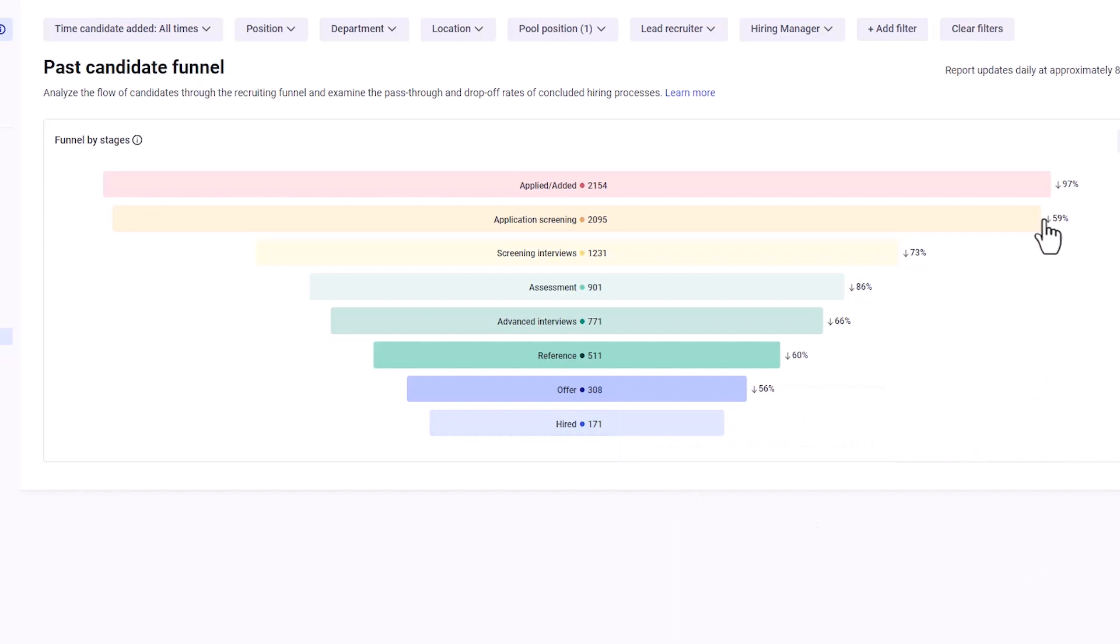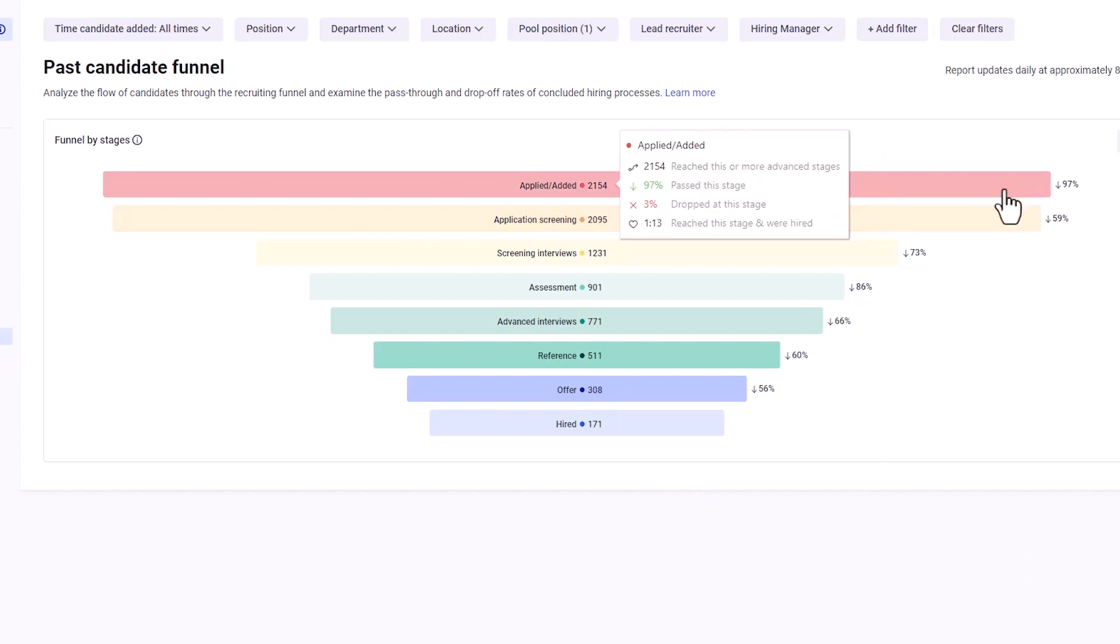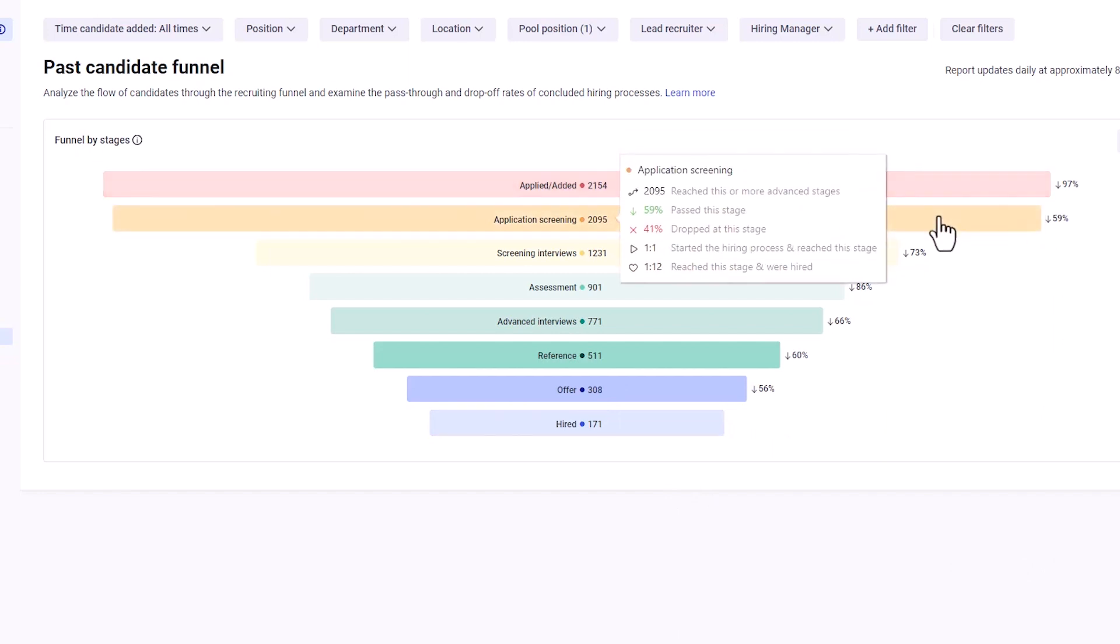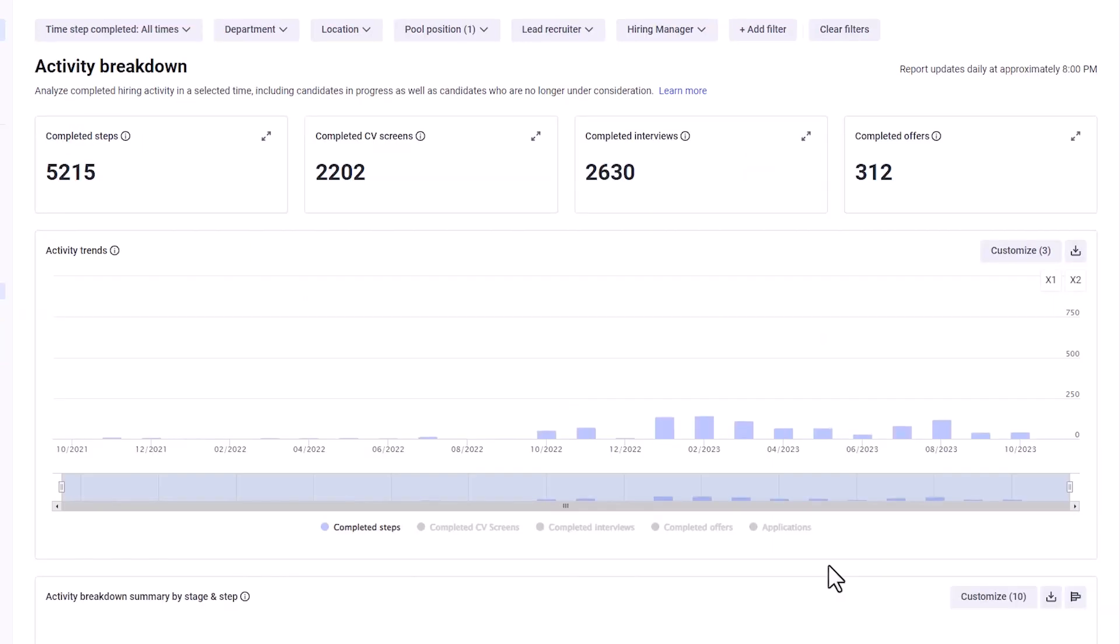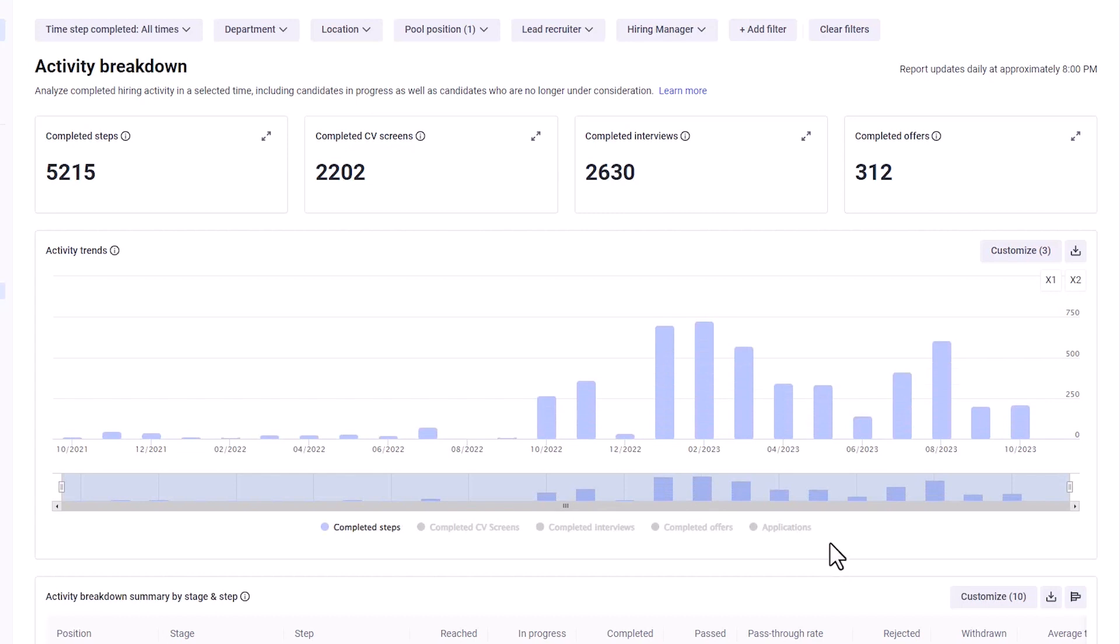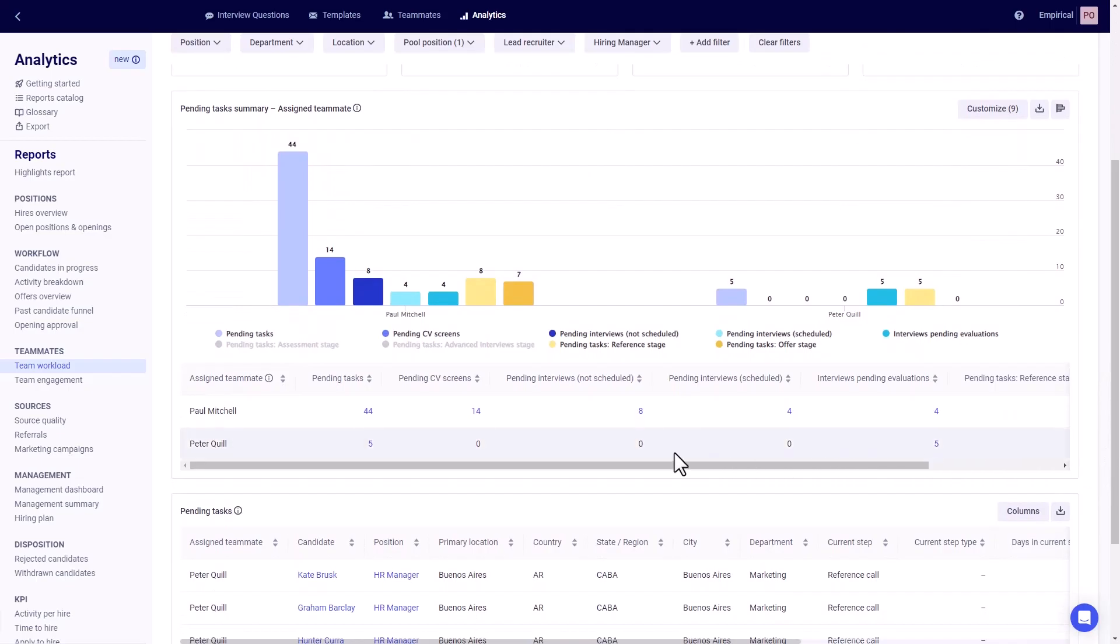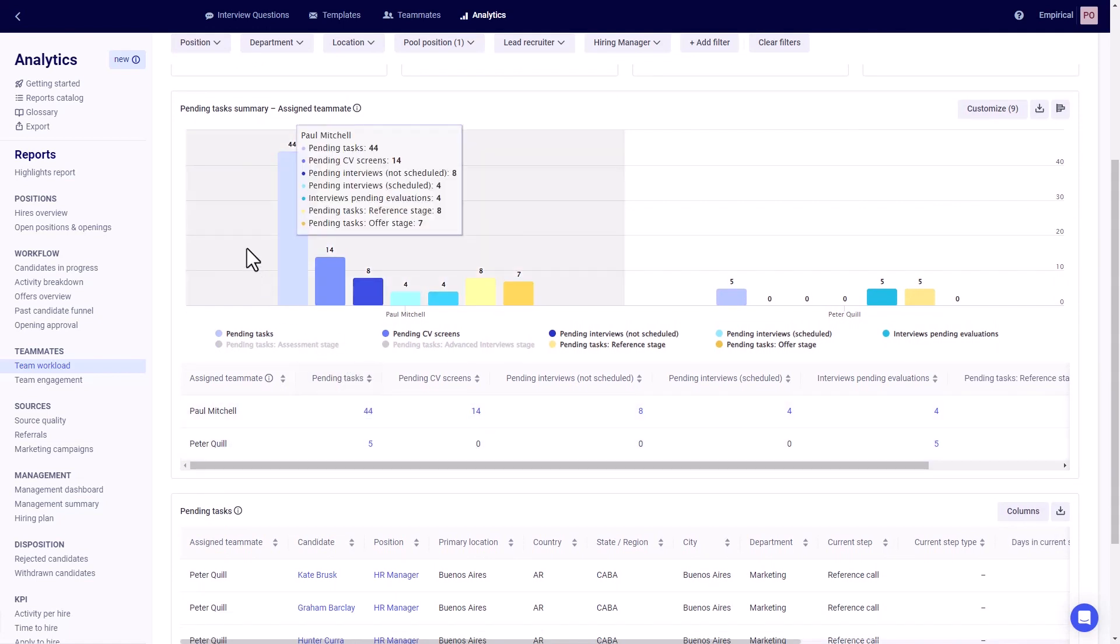Our visual reporting, robust filtering system, and wide range of reporting options will help you optimize your hiring process and drill down into your team's specific KPIs. Recognize and celebrate your wins while quickly identifying areas with room for improvement.